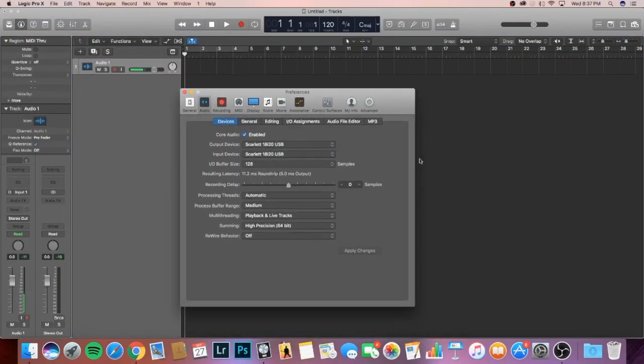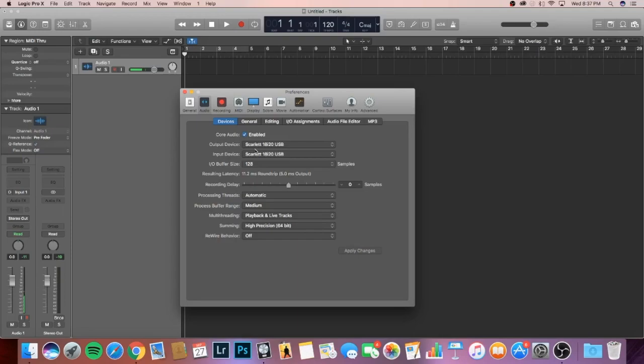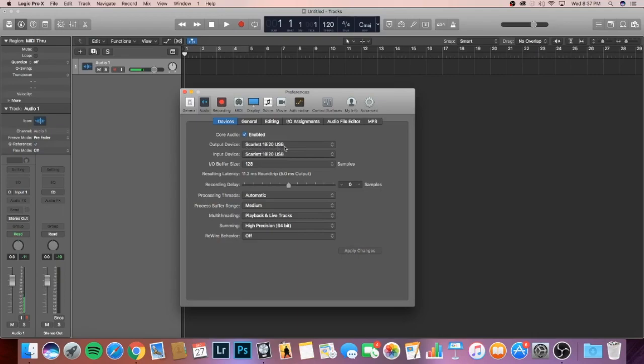Once we're here, we're going to look at our output device and our input device. Our output device is Scarlett 18i20 USB and our input device is Scarlett 18i20 USB. This is my audio interface that I currently have right now. You should see something else different unless you have the Scarlett 18i20, then you'll see the same thing. Basically, what we want to do is we want to check that our interface is connected to Logic Pro X and that Logic Pro X is recognized in this interface.